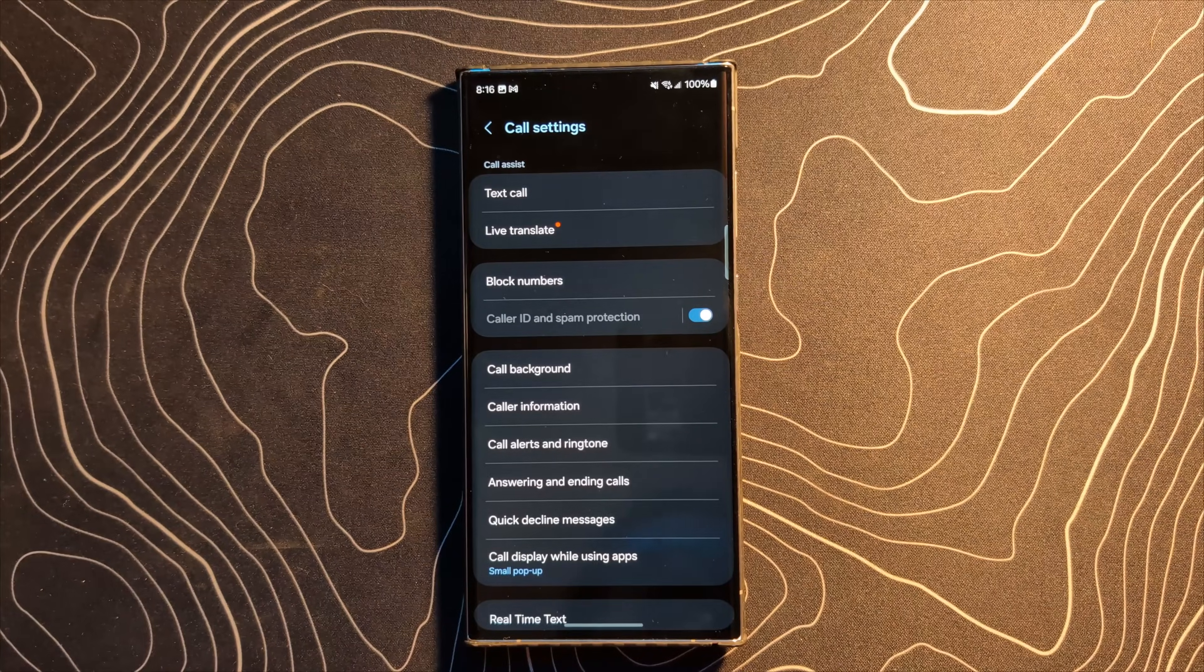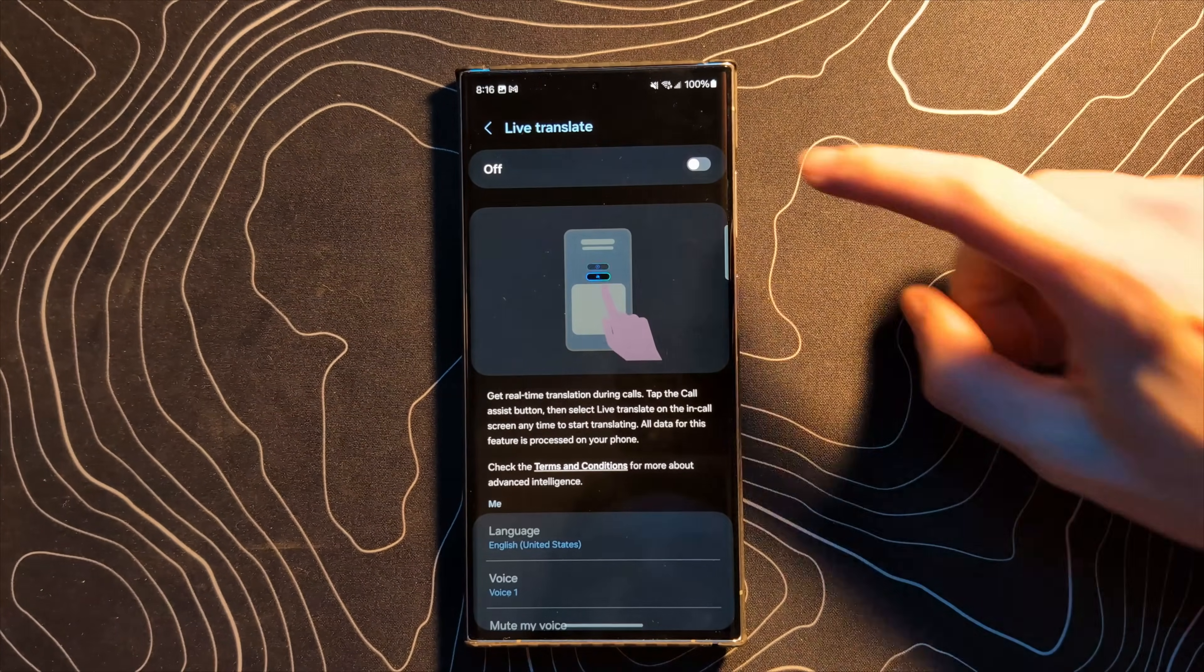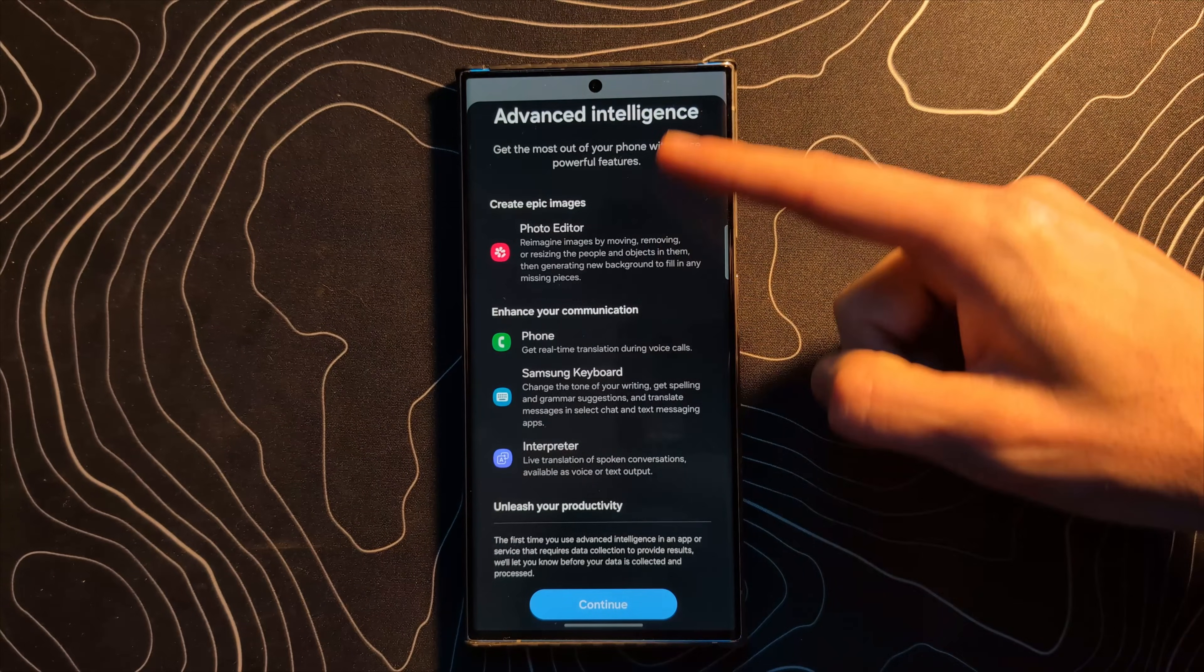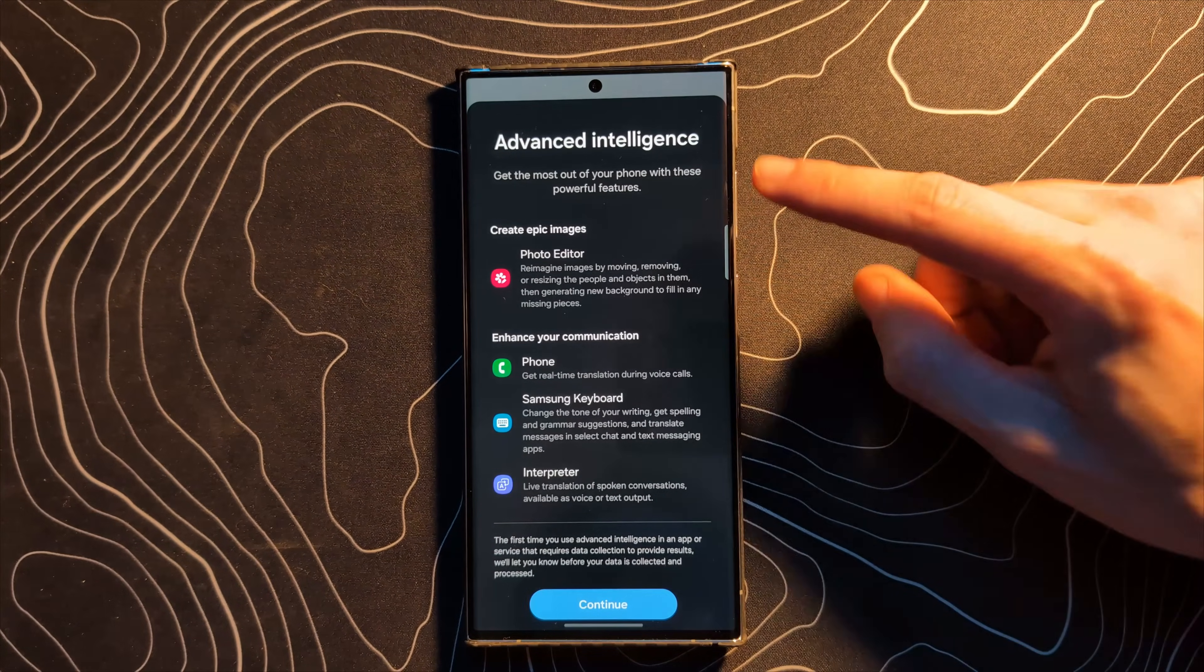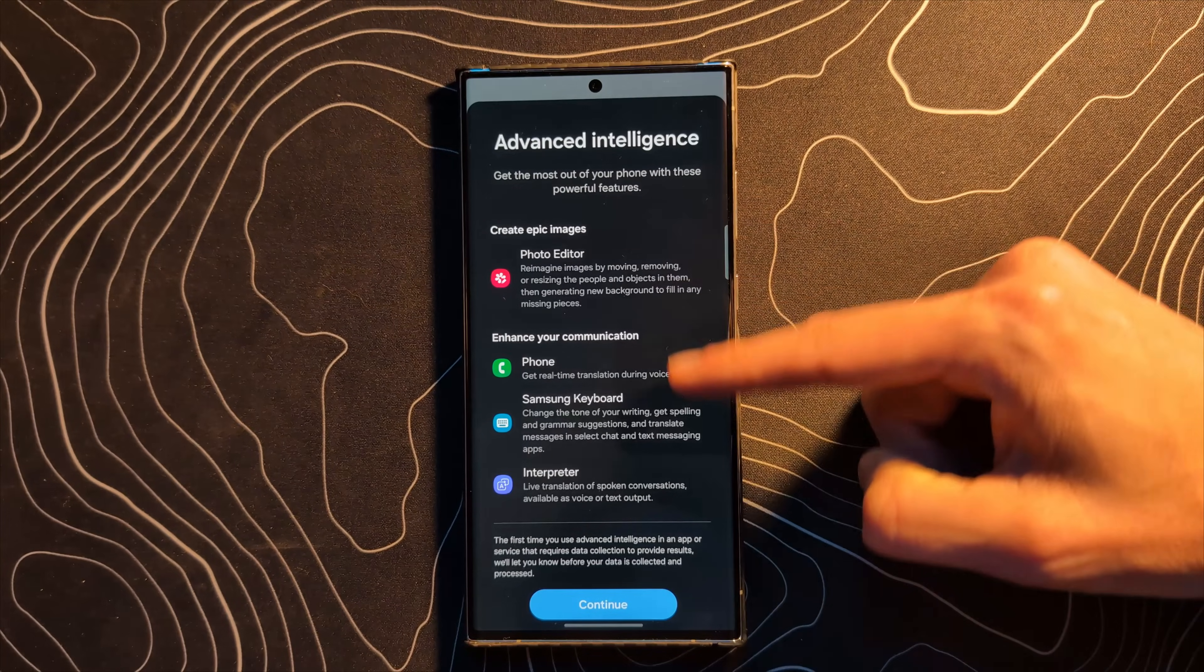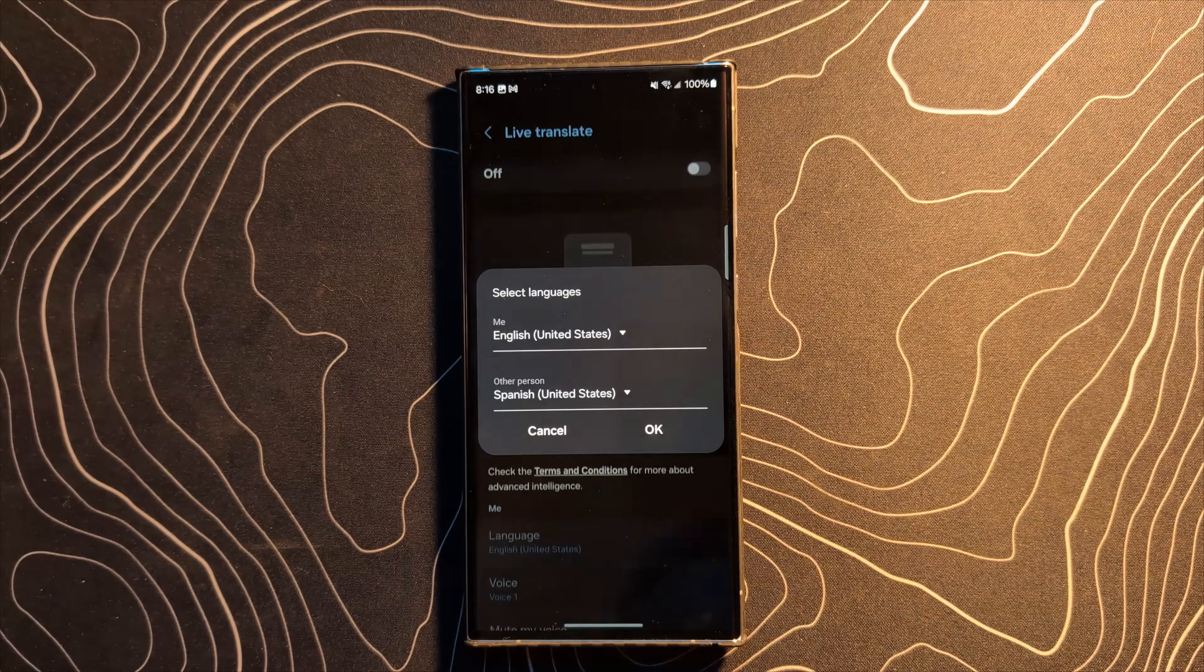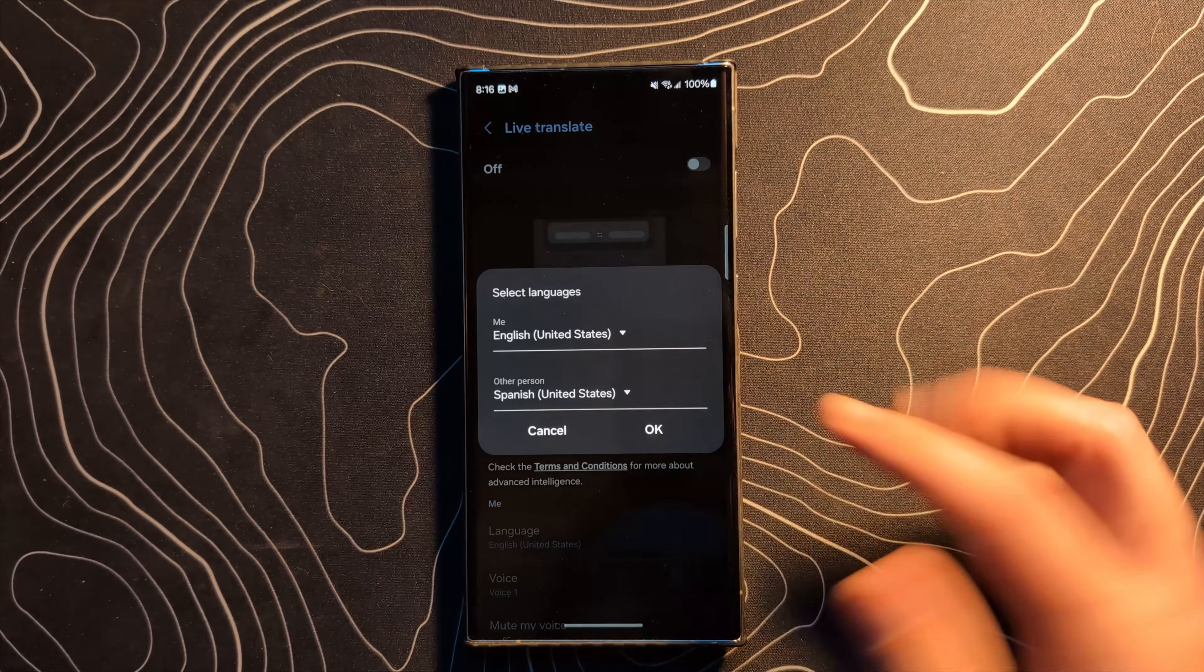Next on the list in the dialer application is Live Translate. You're going to want to go ahead and turn this on. Advanced Intelligence is just popping up to allow me to do this. This is kind of cool. Get the most out of your phone with these powerful new features and it's giving you kind of a rundown of some of these AI features. We're going to click on continue and we're going to say English, Spanish.